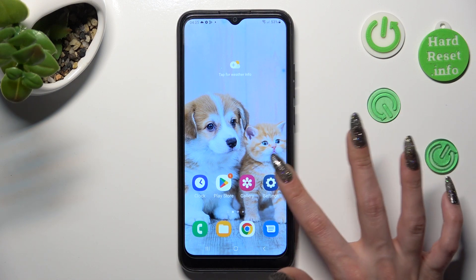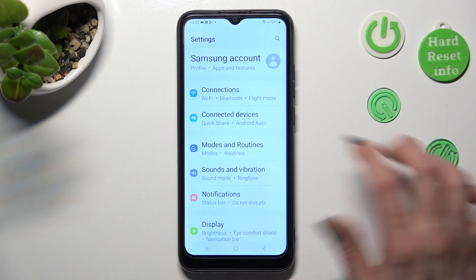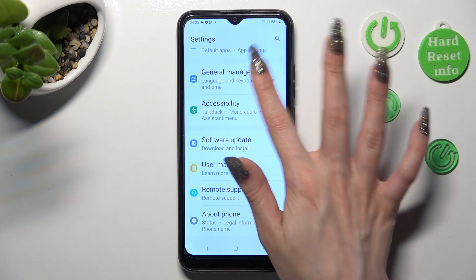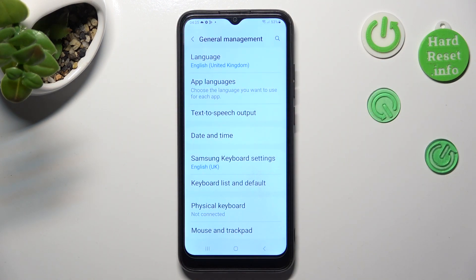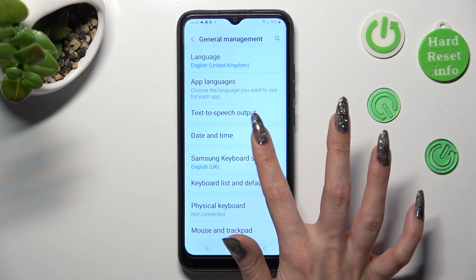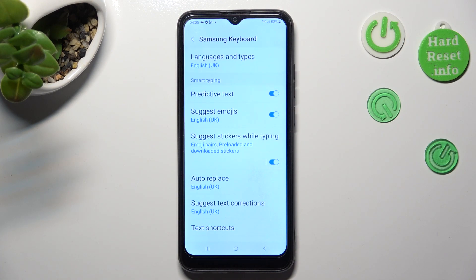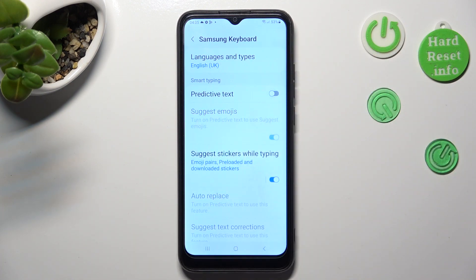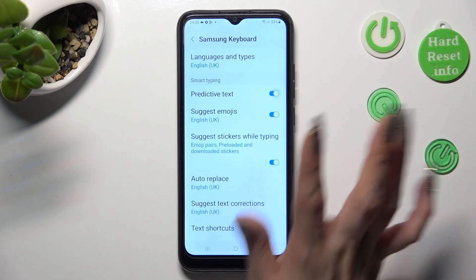First of all, go into settings and scroll down to access general management. Now, click on the Samsung keyboard settings and click on this toggle next to predictive text to turn it off or on.